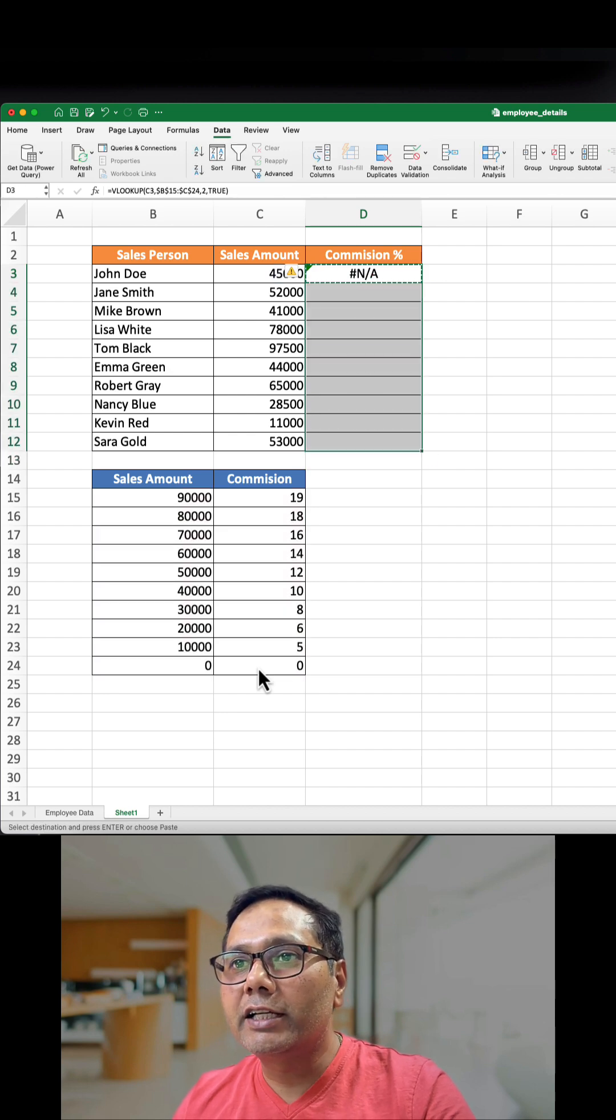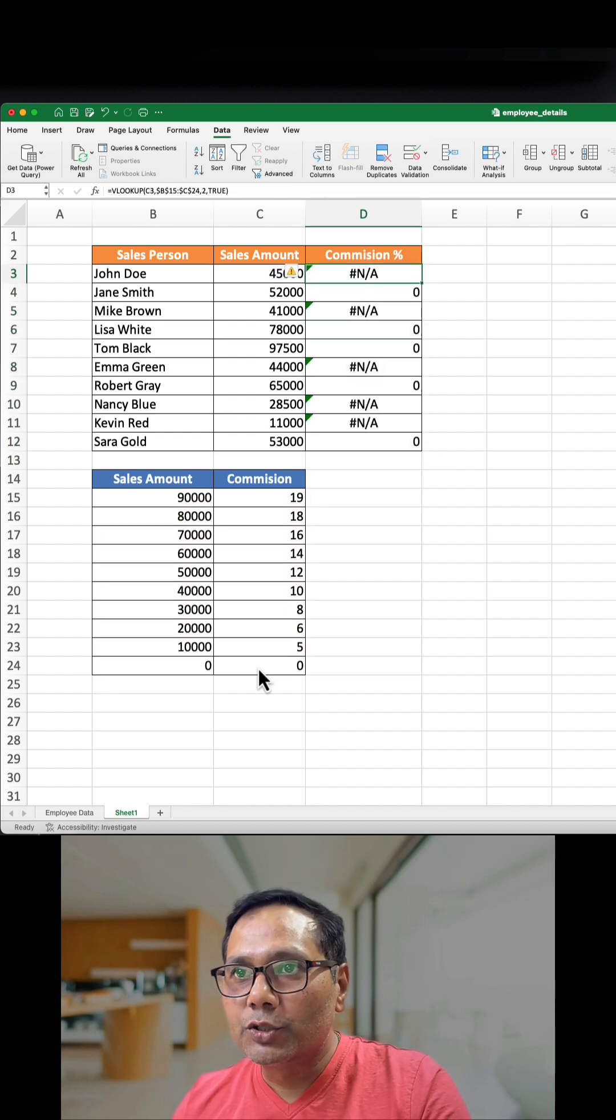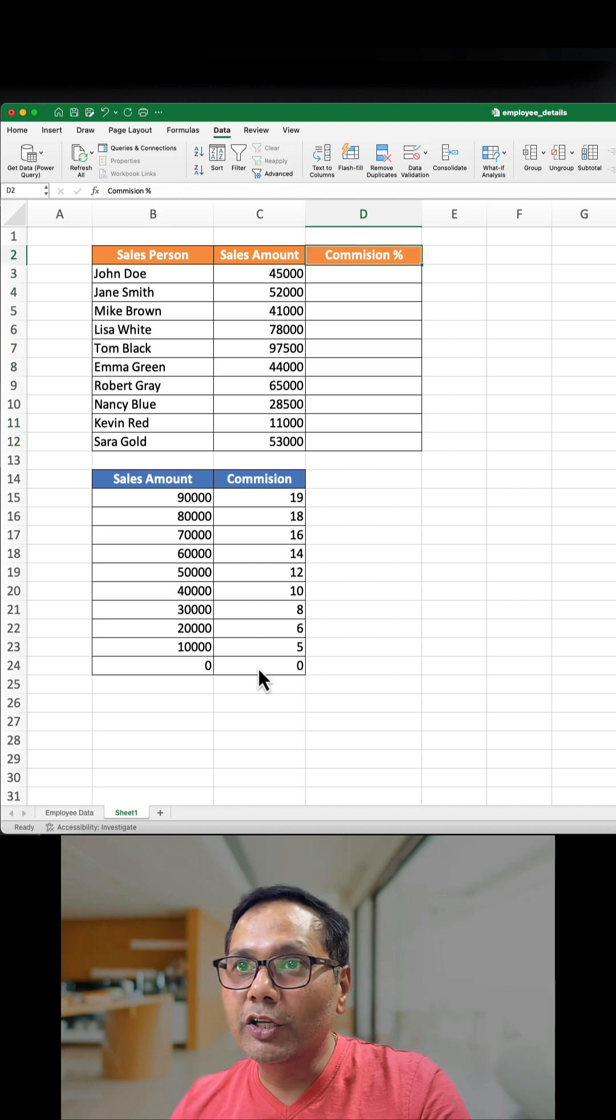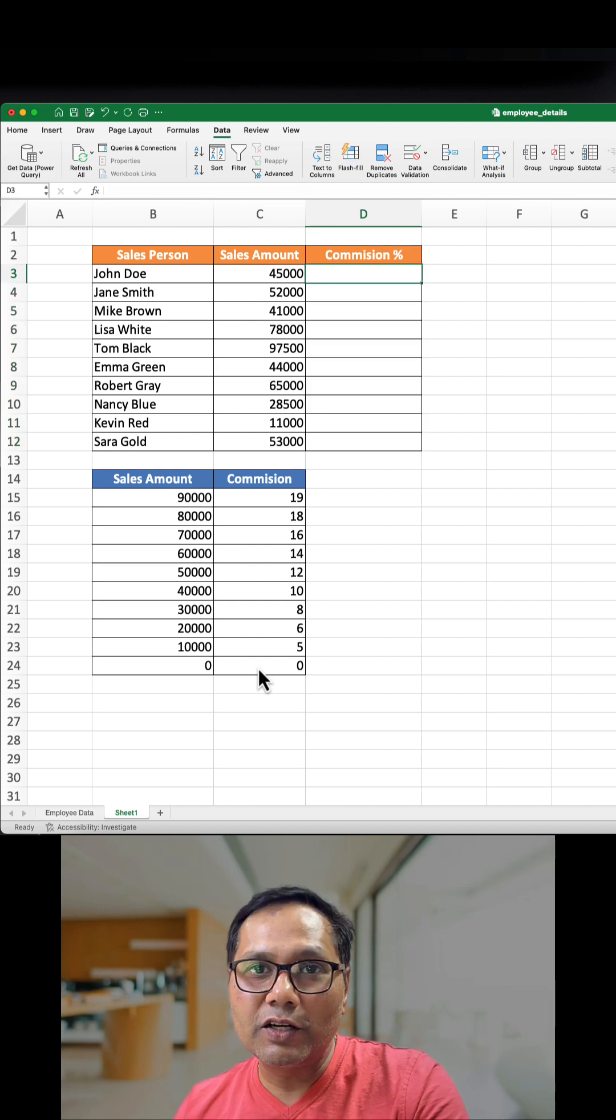So instead of VLOOKUP in this case, we will use the advanced function, that is XLOOKUP.